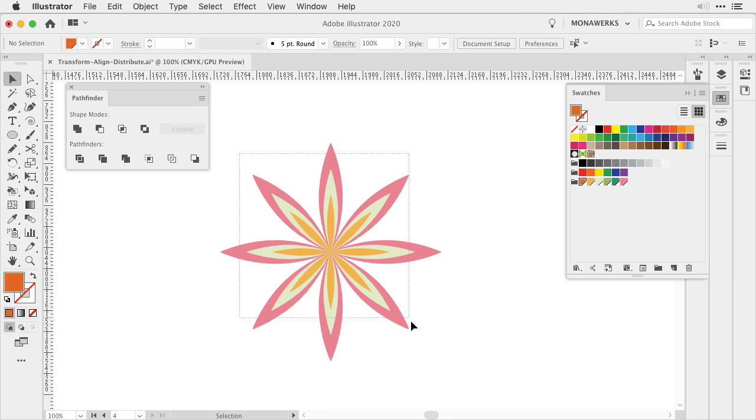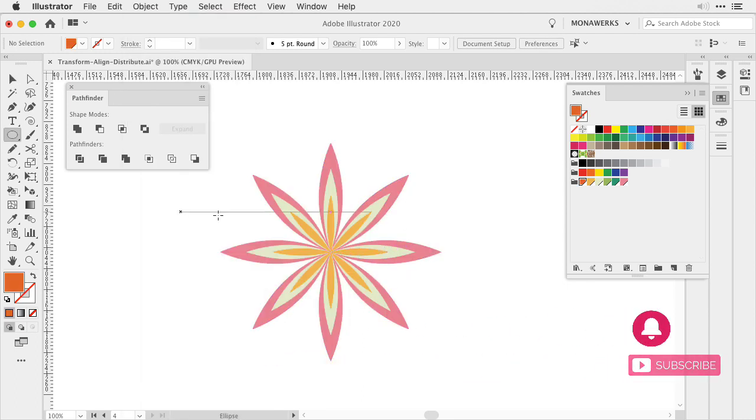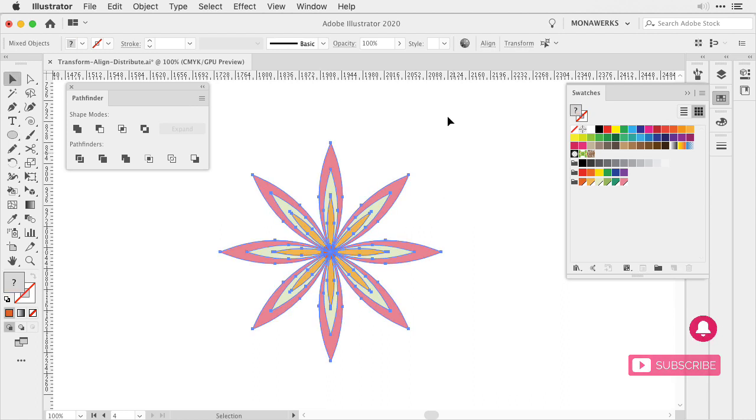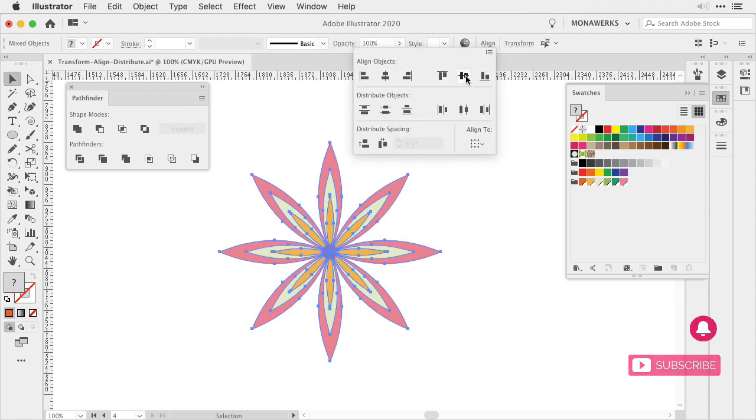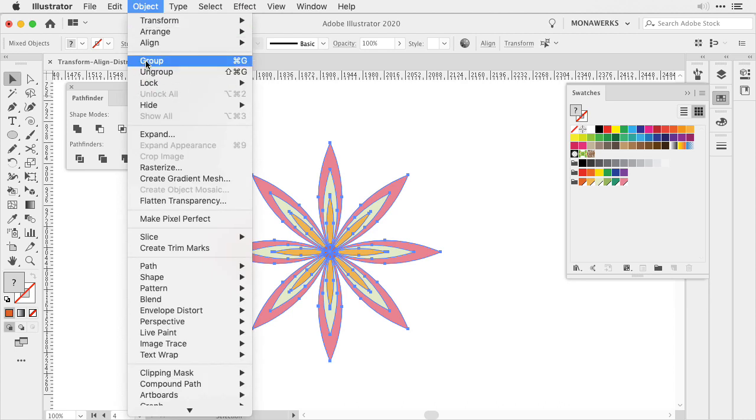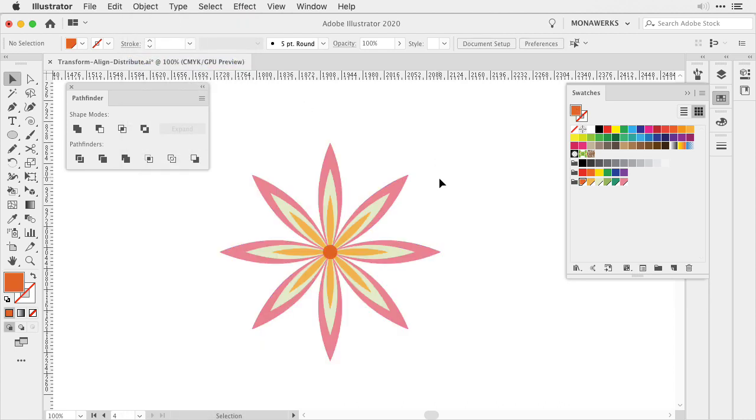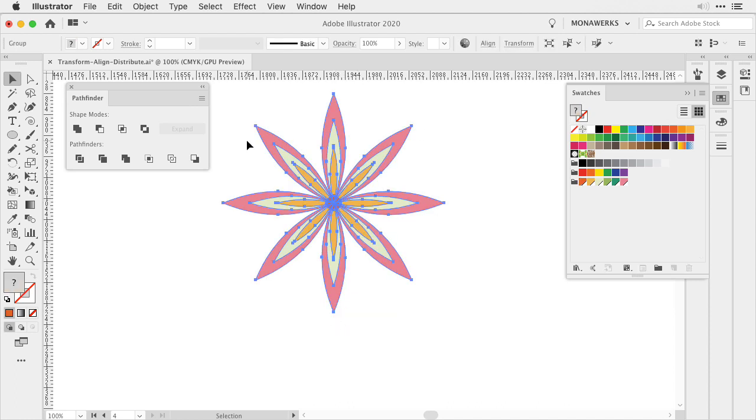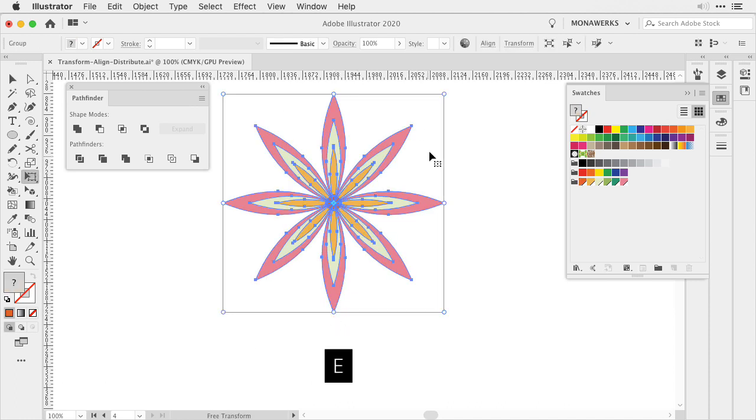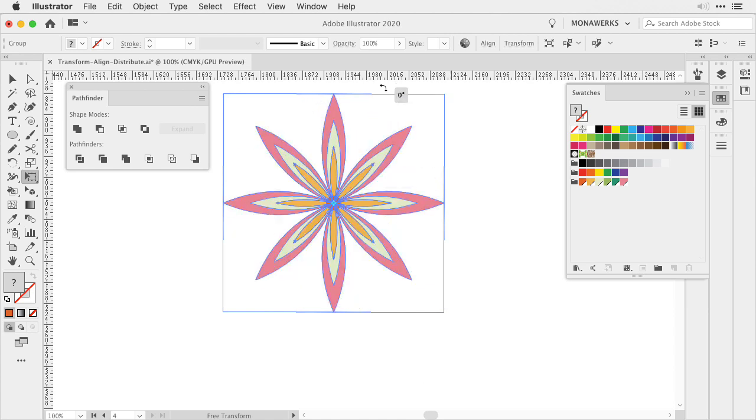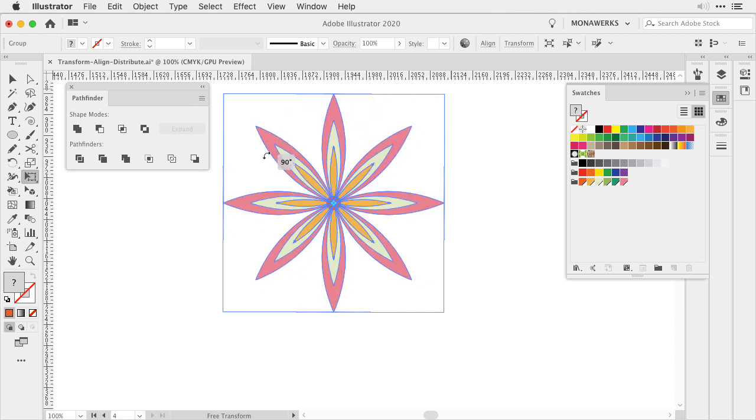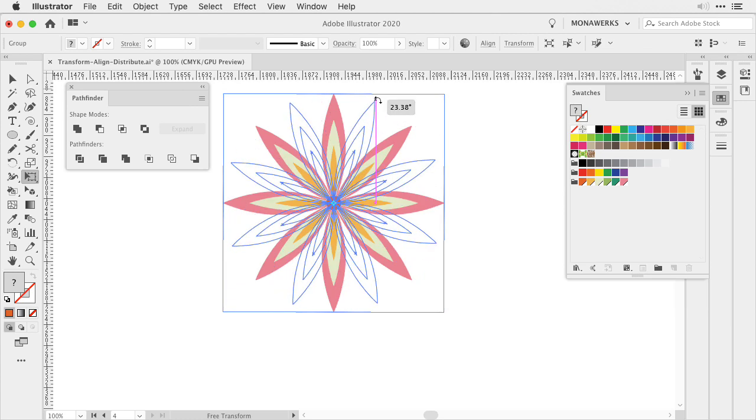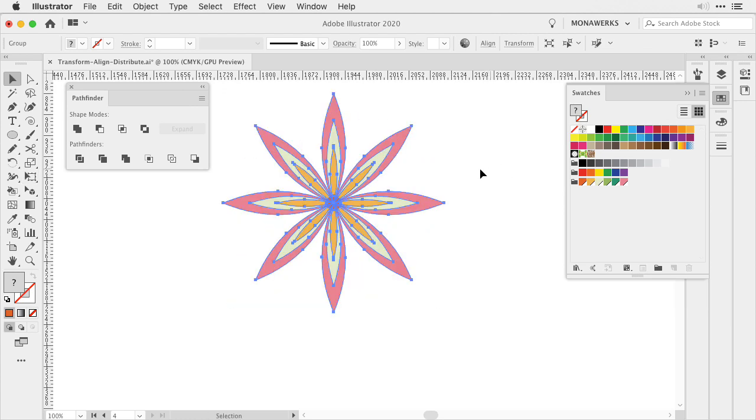Now let's select all of the petals and group them and then create a circle right into middle. Use the align tool again to align the circle into the middle and then we can group it again. Now to our flower, we would like to add a stem. But as you can see, the stem would be right behind our bottom petal. We need to rotate our flower. Now I can use the free transform tool and rotate it, but locking it with the shift key into the 45 degree increments isn't working and to eyeball it to rotate it is quite difficult as well.